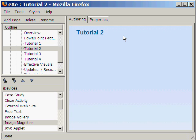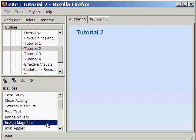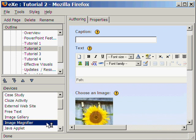This page is a tutorial on PowerPoint within our own tutorial on effective presentations. From the list of iDevices, we select Image Magnifier.